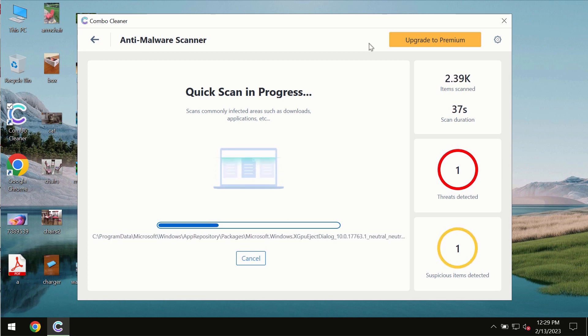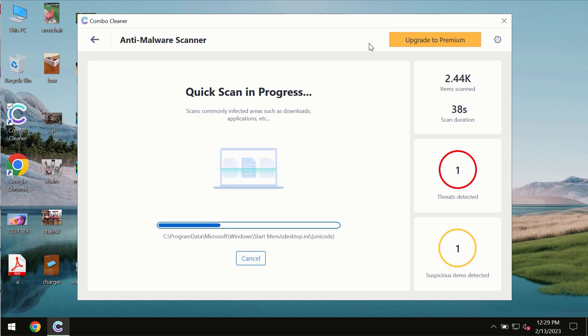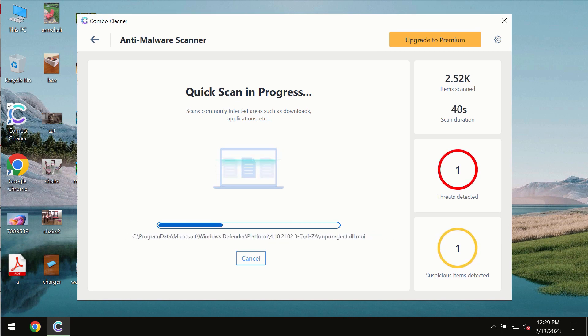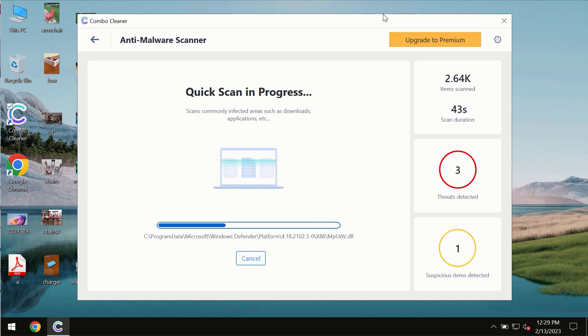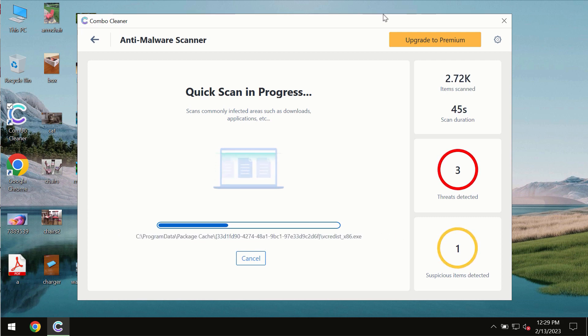And at the end of the scanning you will then see the complete summary of all the threats which were revealed on the computer.